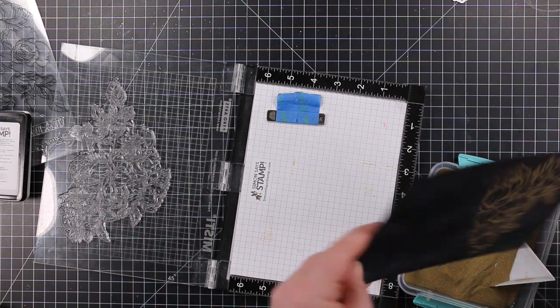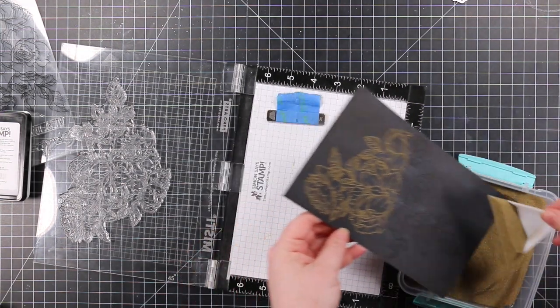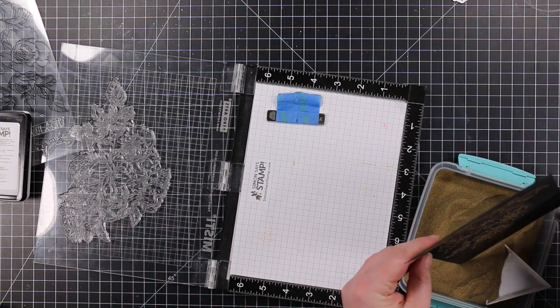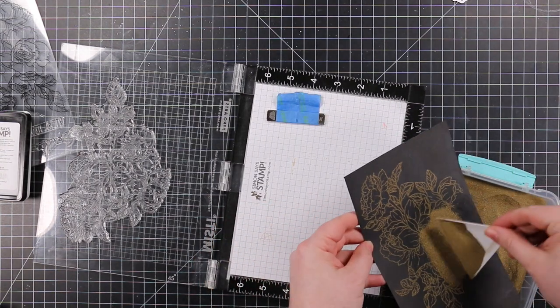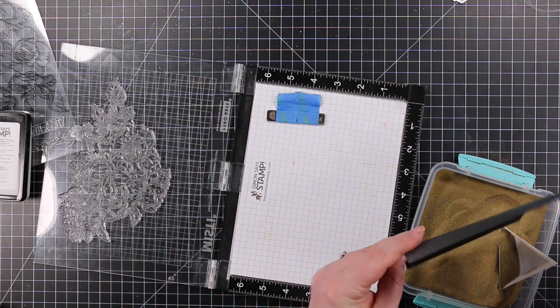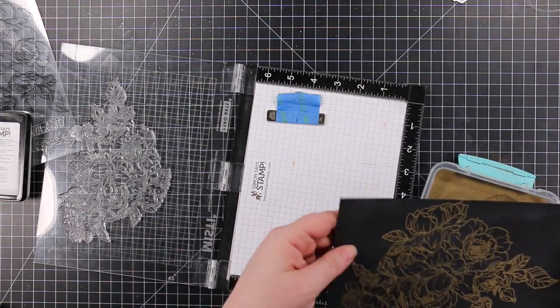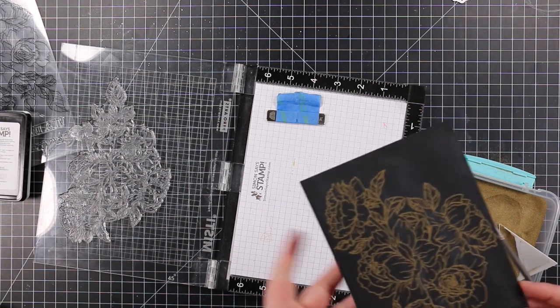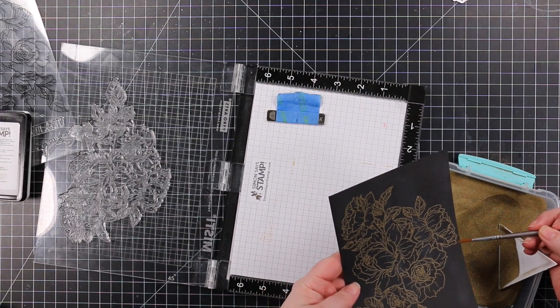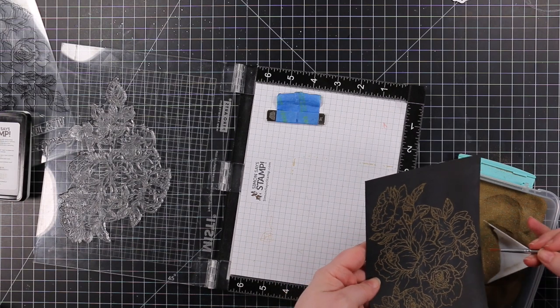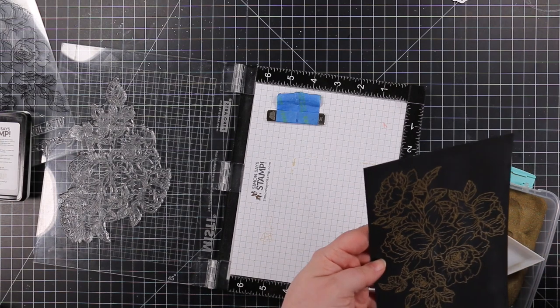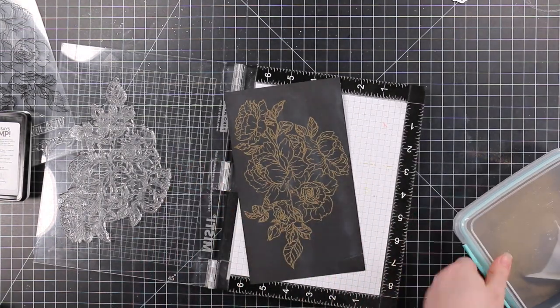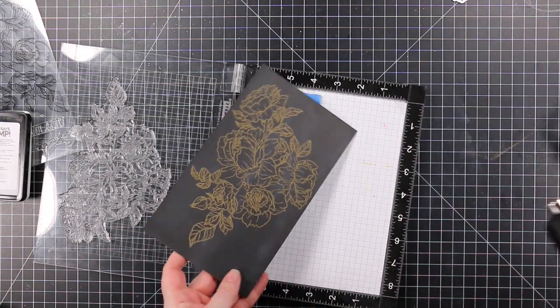This stamp would also be really fabulous for five by seven cards. I may have to do some five by seven cards with this. I don't do them very often, but huge floral images like this would make me want to do five by seven cards.